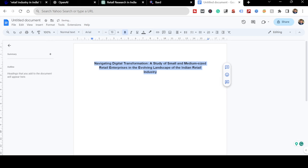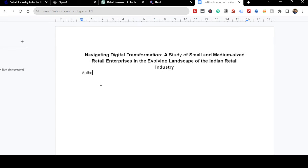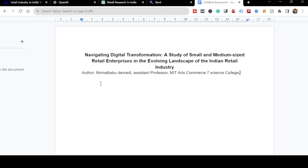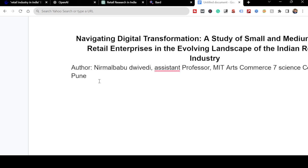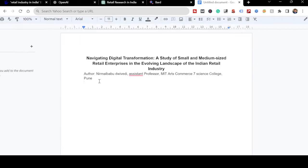Now I'll write my author details. I'm the only author, so I write my name and my affiliation - for example, Assistant Professor at MIT Arts Commerce and Science College. If you have a second author, you can put Author 1 and Author 2. Since I'm the only author, I'm just writing it simply.